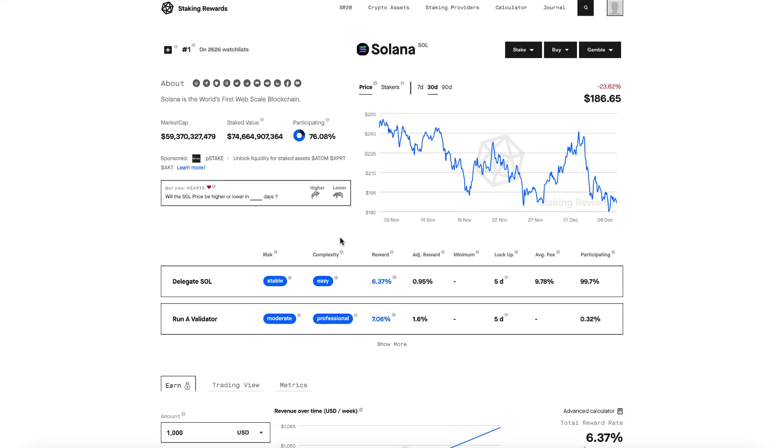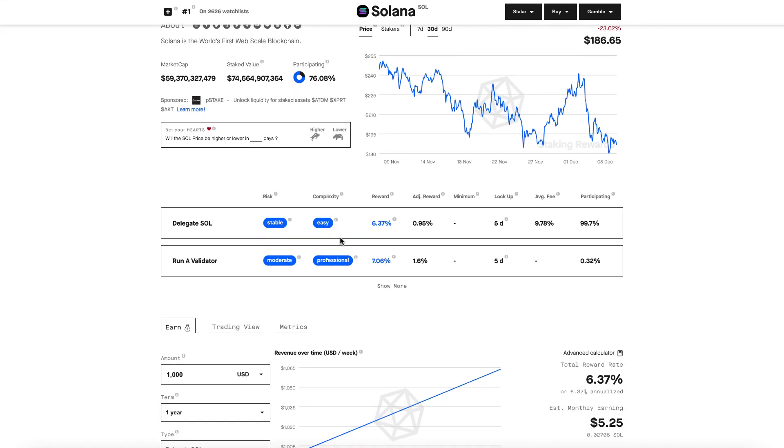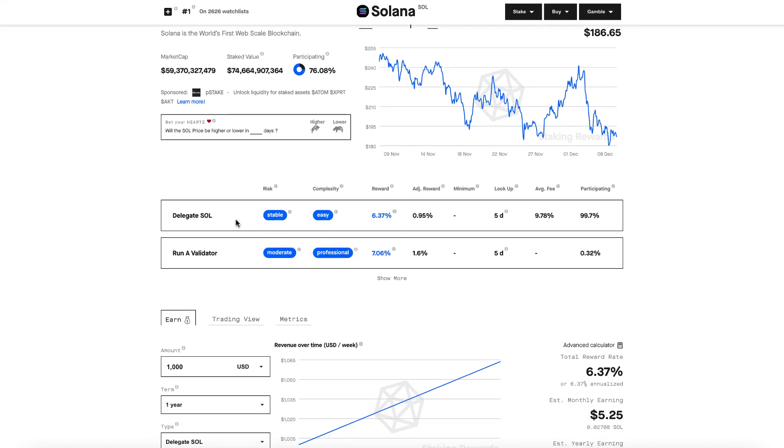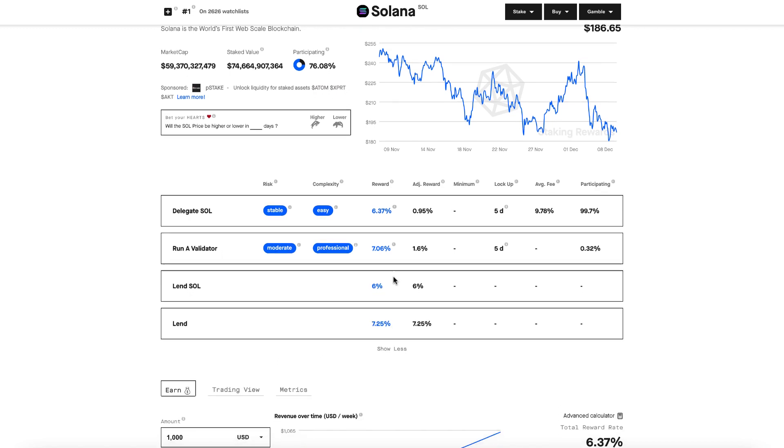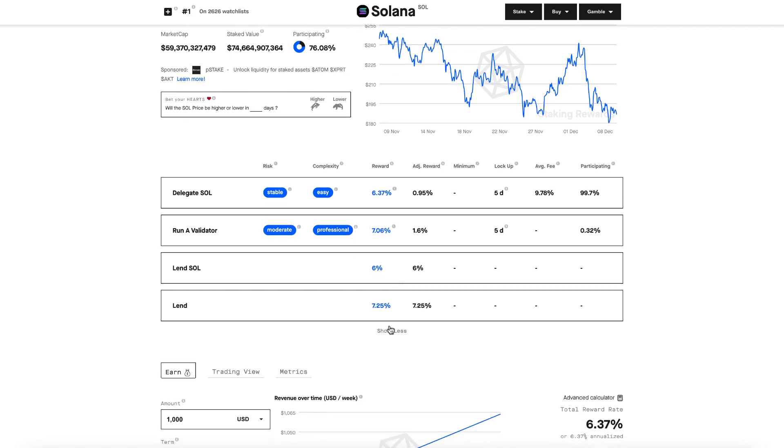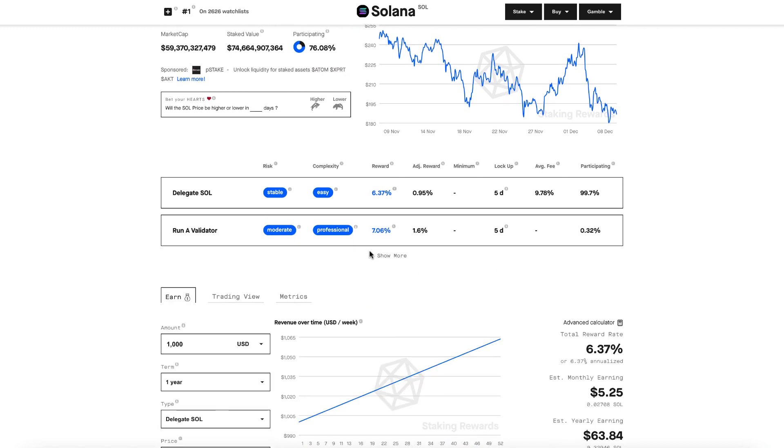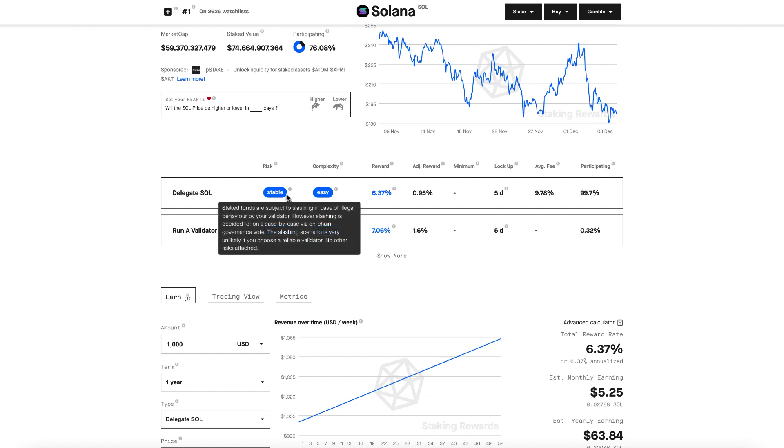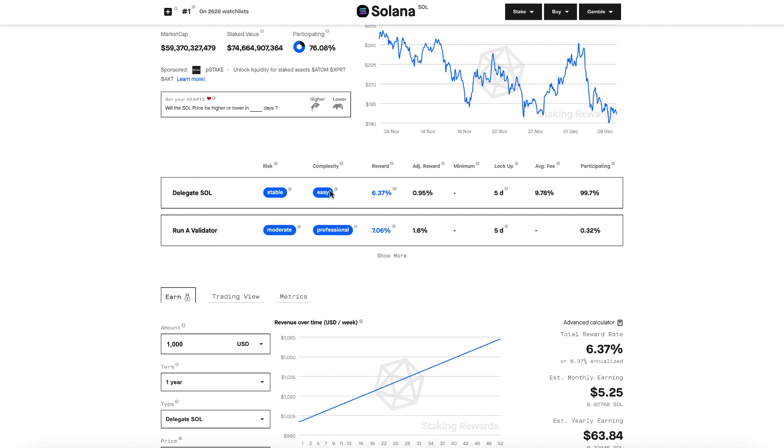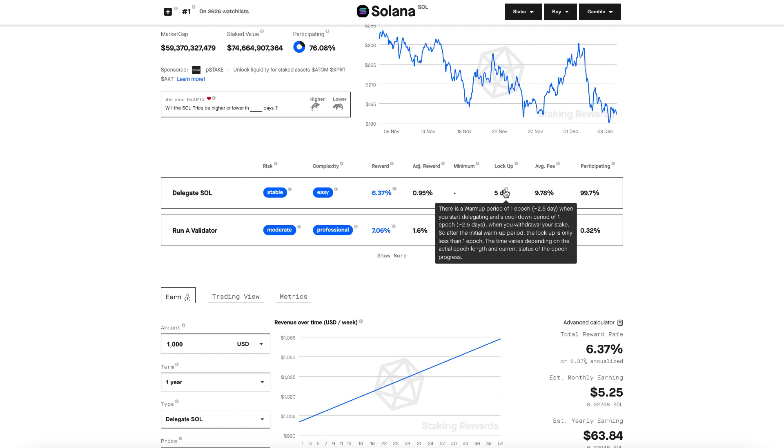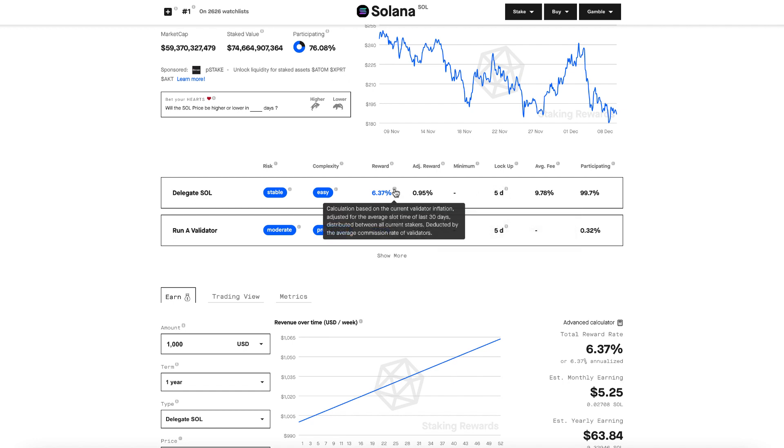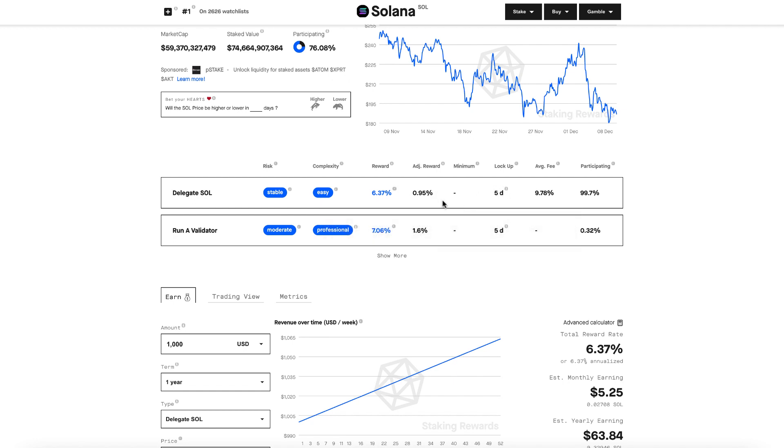We can easily see the two different staking types available for Solana, both delegate Sol and run a validator. We can also expand this to see different options like lend Sol. Today we're going to be focusing on delegating Sol to a validator. We can see there's a lockup time of five days, an expected reward around 6.37% with an average fee around 9.78% from providers.